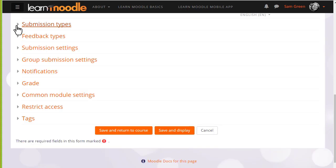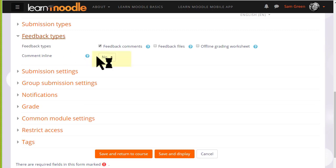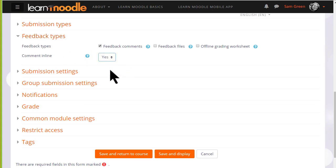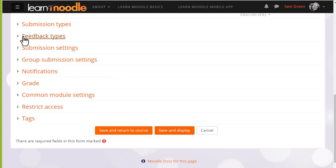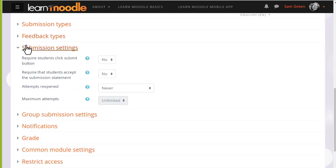For instance, in feedback types, setting comment in line will allow you to type directly on the learner's work just as you would when grading on paper. In submission settings, you can decide if you want them to accept an agreement that their work is their own.